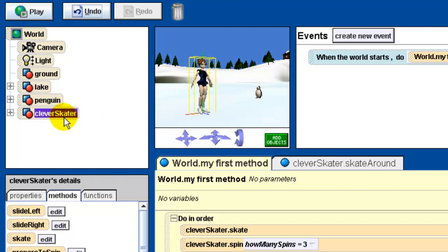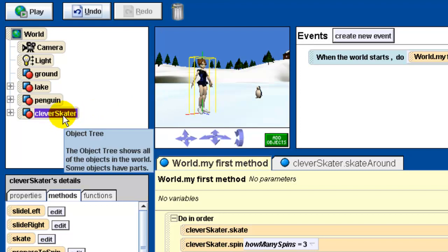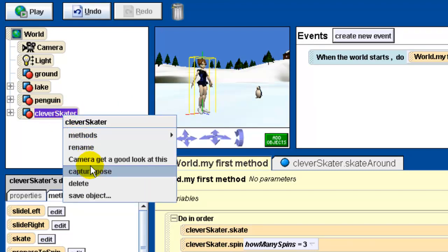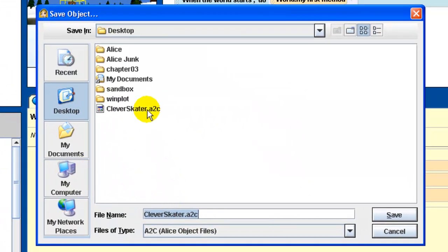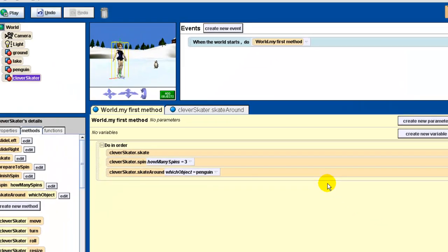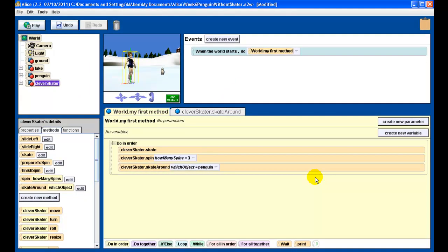The last thing we want to do is save our new clever skater - we haven't saved this object yet. We go to save object, keep the name the same, and overwrite our old clever skater. I'm saving it to the desktop; you save it to wherever you like. Now our clever skater is ready to be imported into other programs. What I want you to do is export this code as an HTML file, and that's what you're going to be sending to me for this particular assignment.